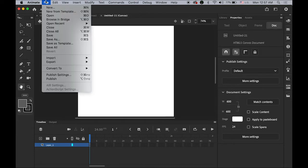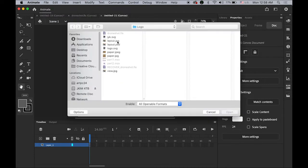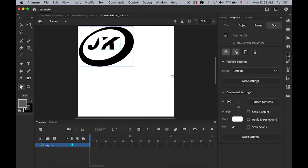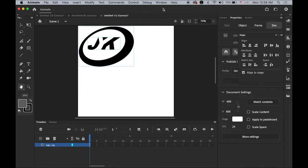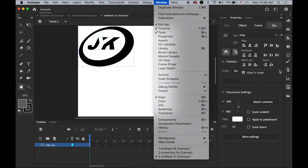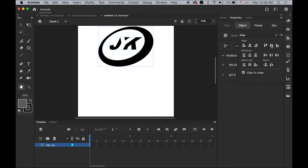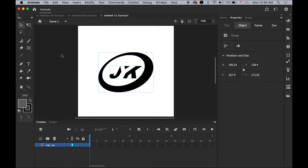Let me import that logo.svg file to my stage. There are several options — please choose the first one: Import All Paths into the Same Layer and Frame. Then I want to center it. Open the Align panel; if you don't see it, it's under the Windows menu and Align. Check the Align to Stage button, then choose Align Horizontal Center and Vertical Center so it is perfectly centered.